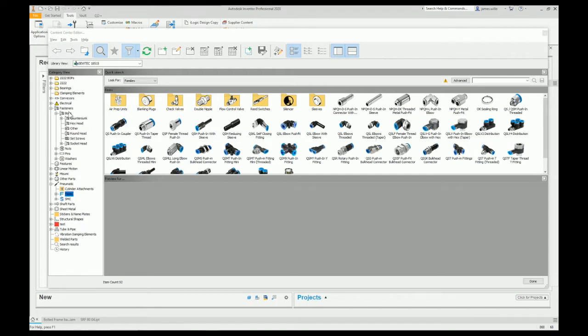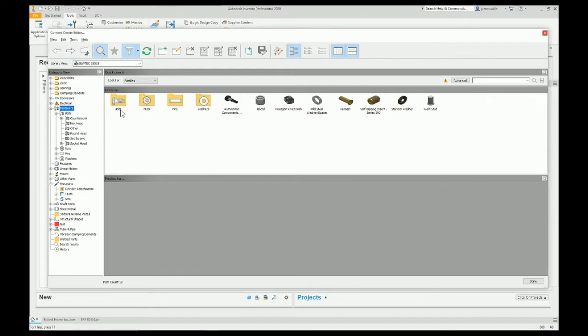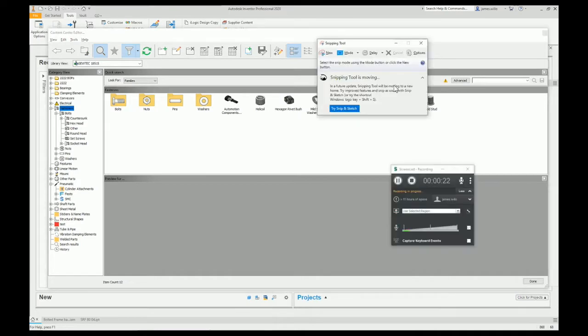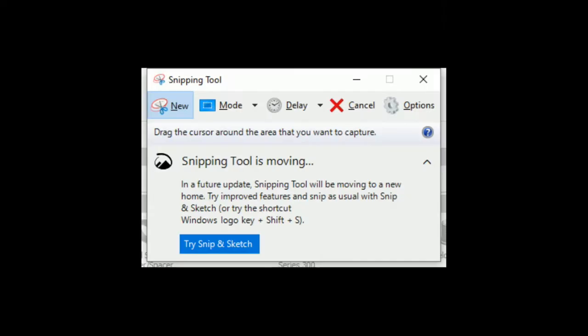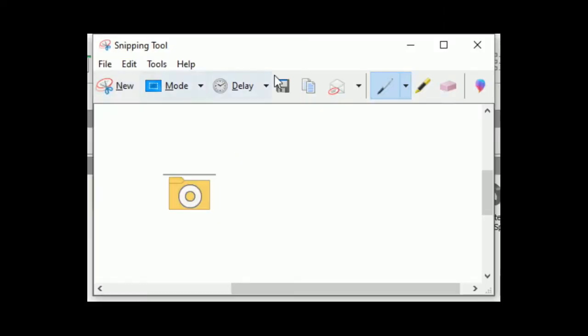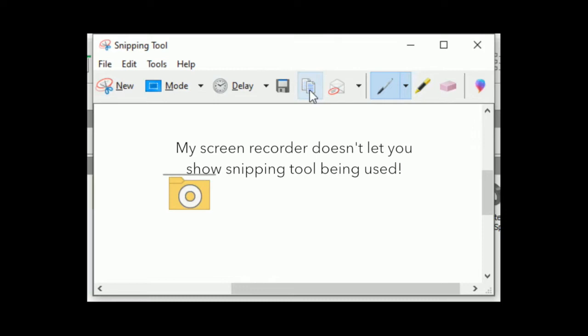The first thing you need to do is find one of the standard folders like this. Then I've just used Windows Snipping Tool. Copy.